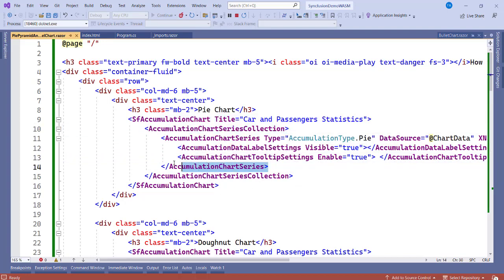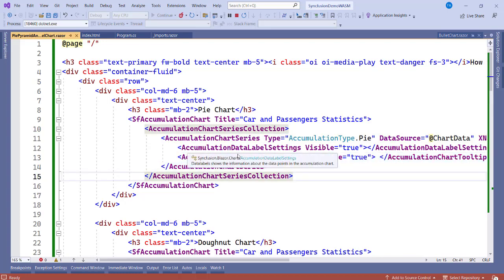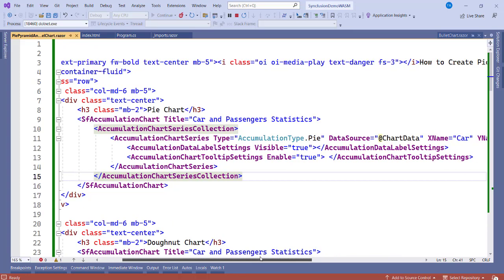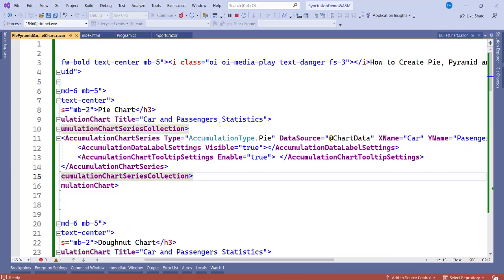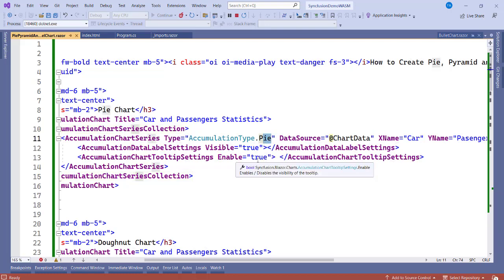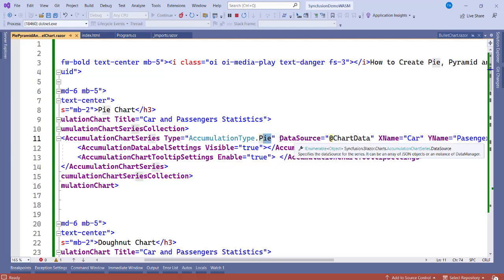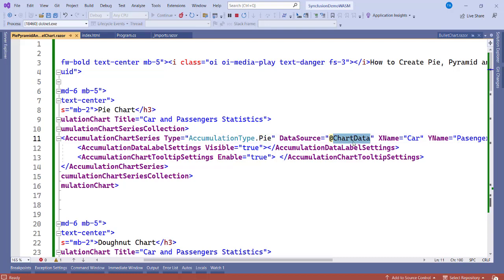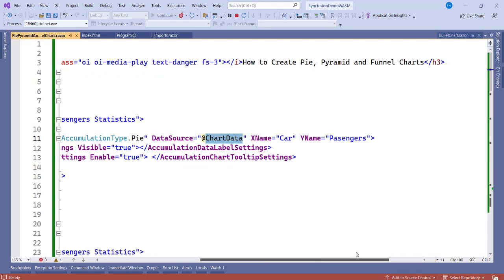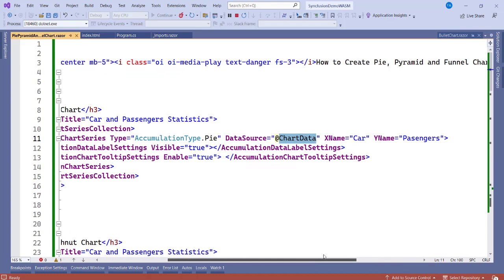We have AccumulationChartSeries. That is where we specify the type of chart. Type is equal to AccumulationType.Pie, so this means we need a pie. The data source here is ChartData. The XName is Car, YName is Passengers. The XName here is the X-axis and the YName is what, Y-axis. Now the X-axis we are replacing the car with this and the Y-axis we are replacing passengers.